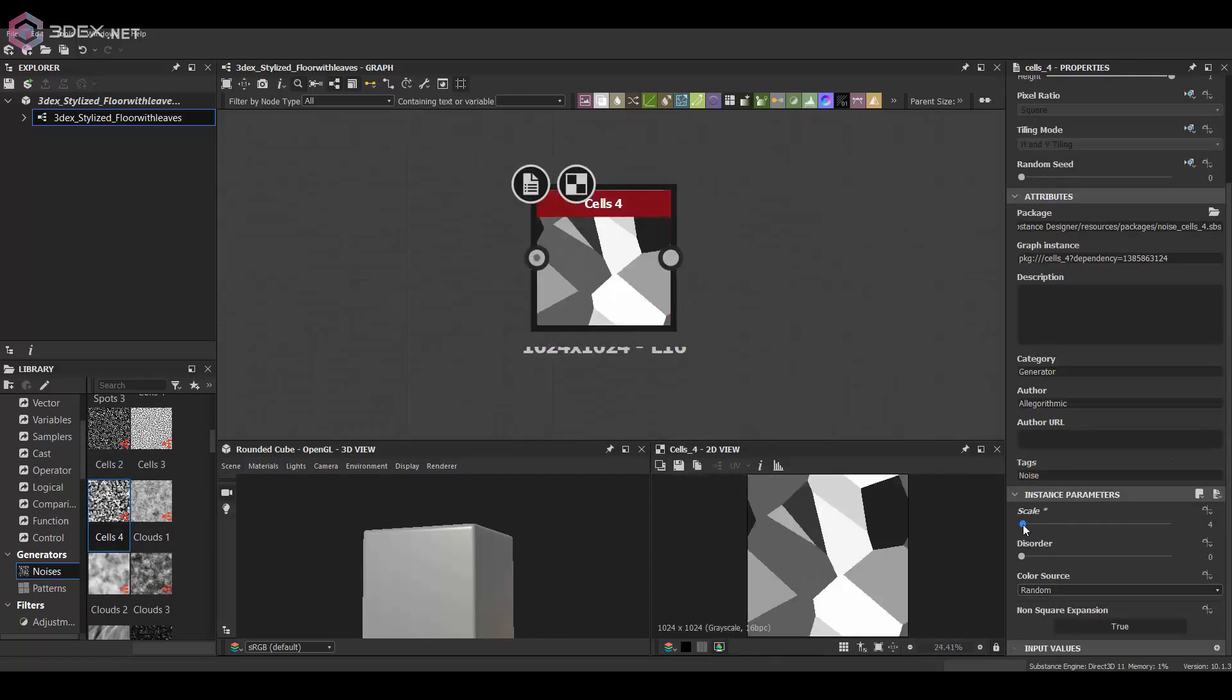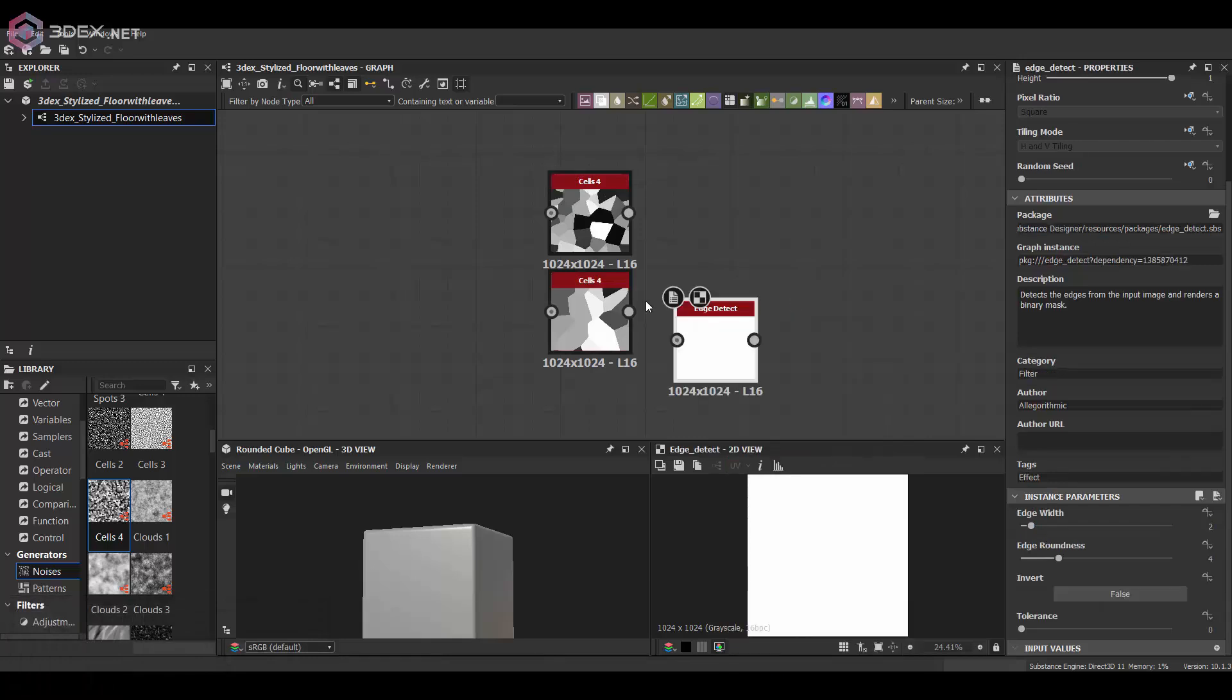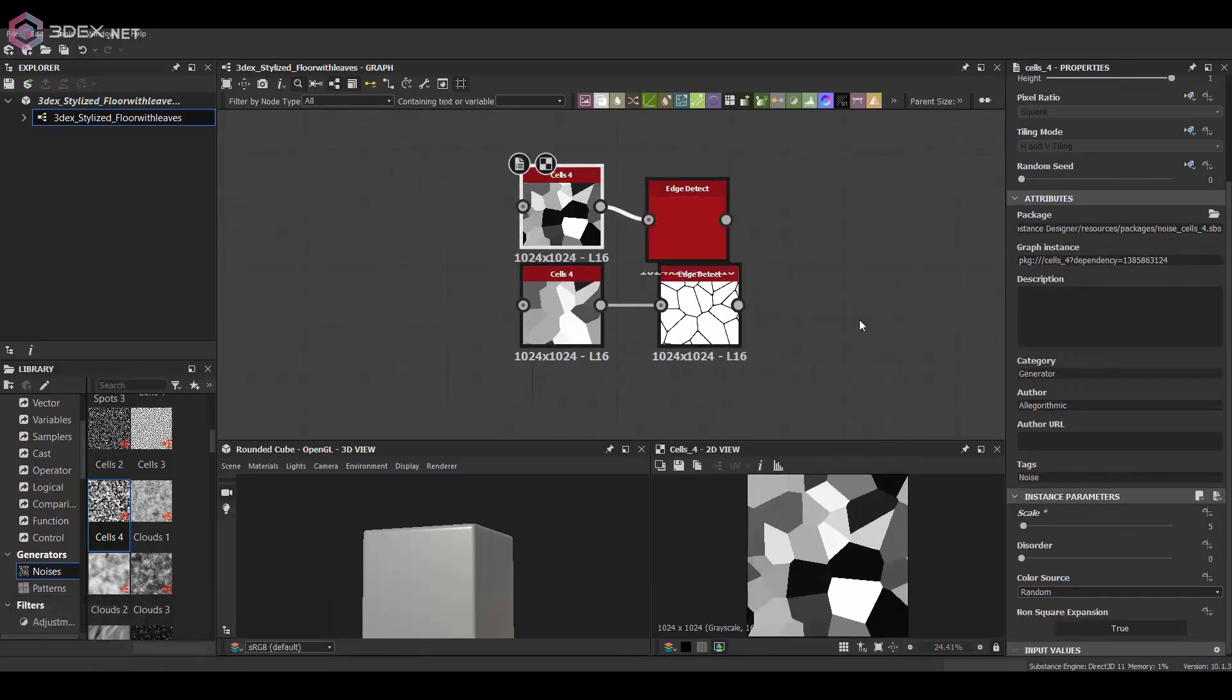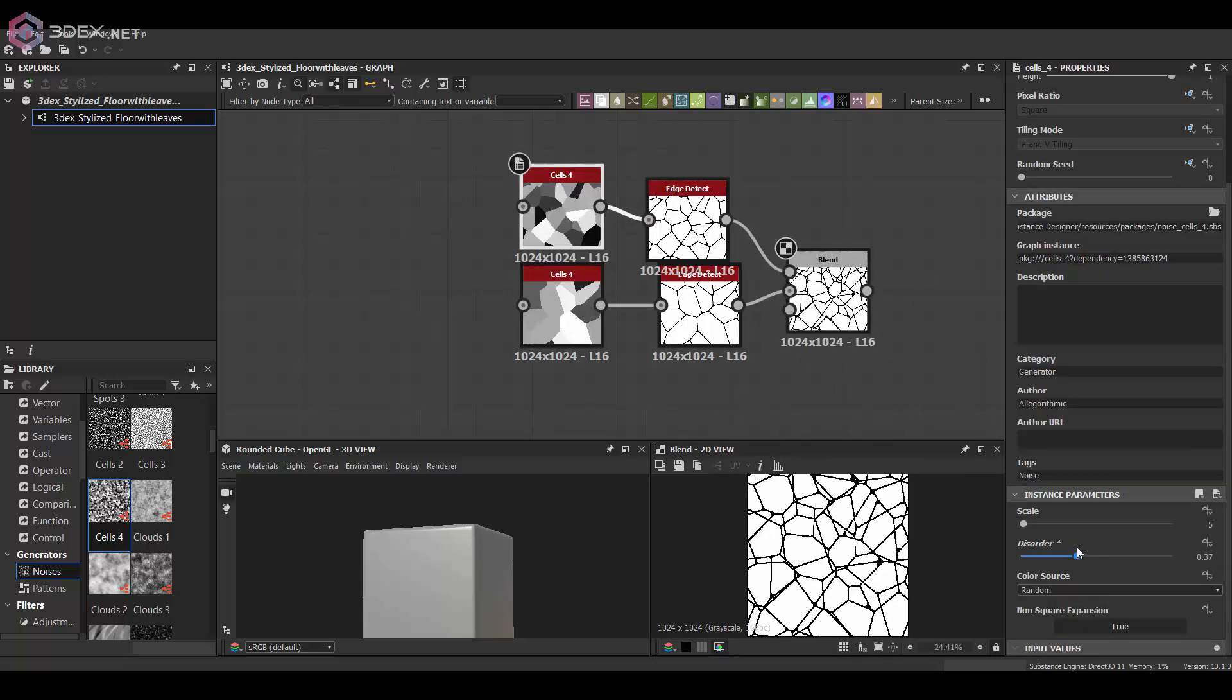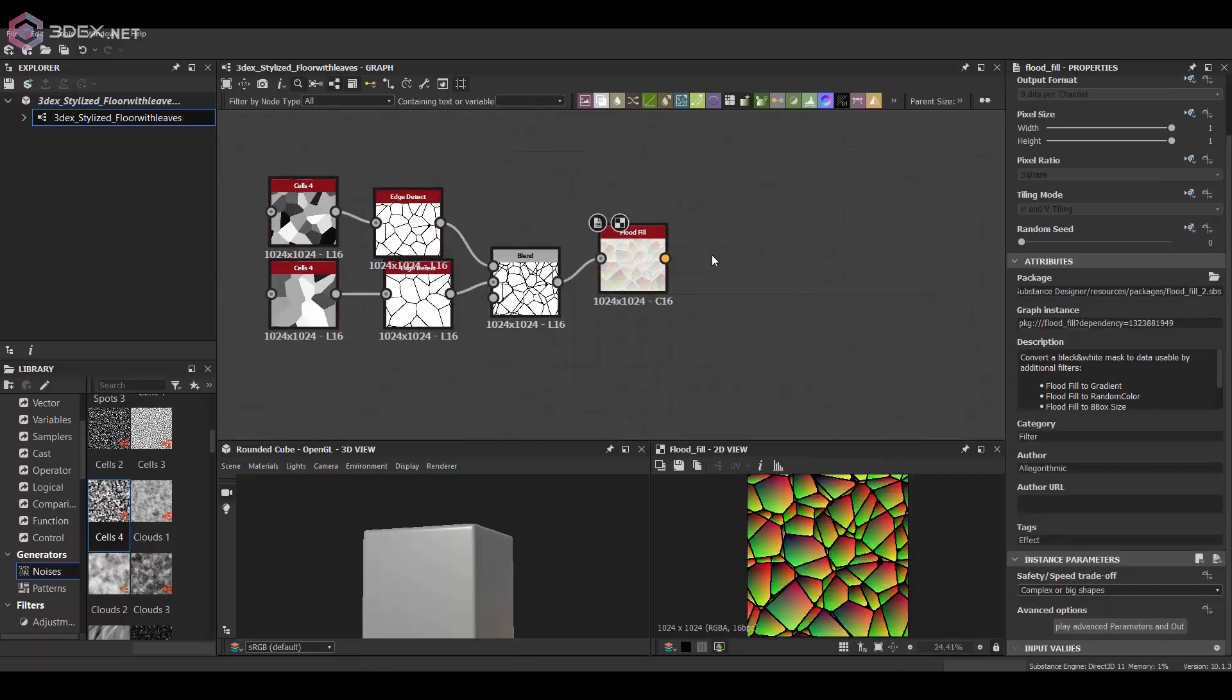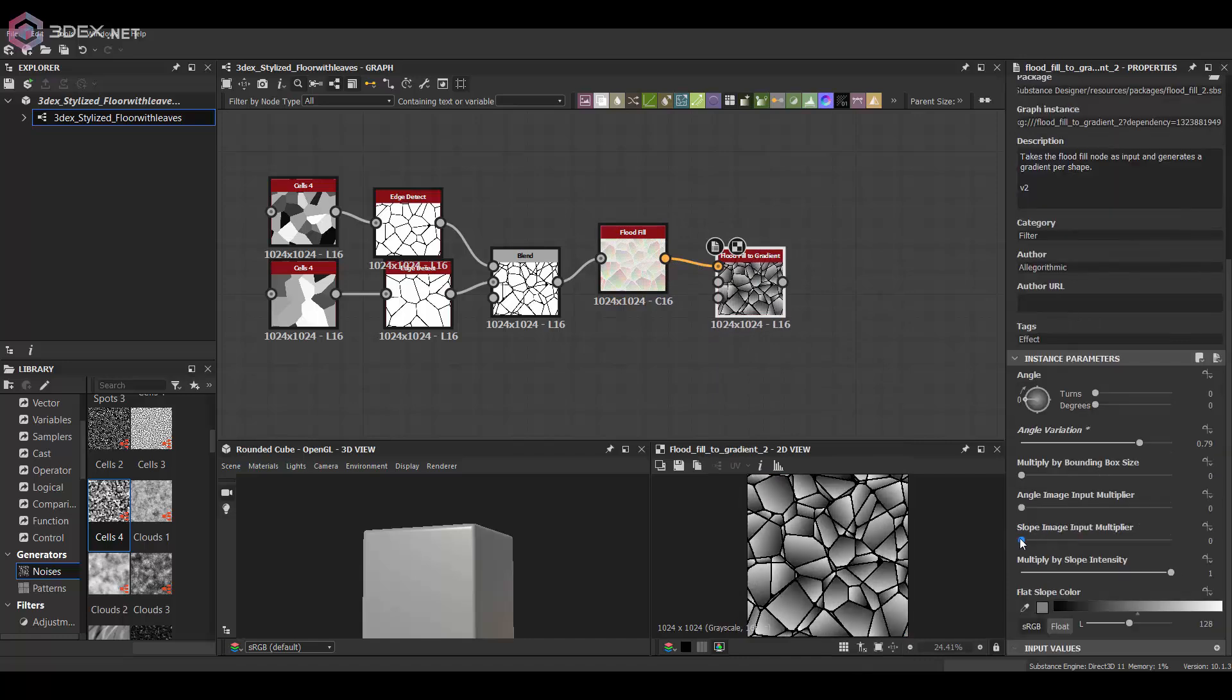What I'm going to do is use cells with an edge detect. I'm going to merge these two to create a cracked ground texture, and with that I'm also going to use a flat fill to get some variation on the height.